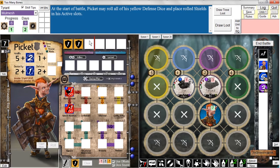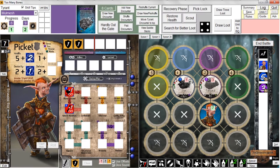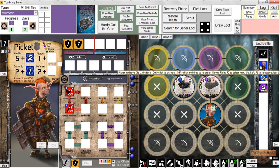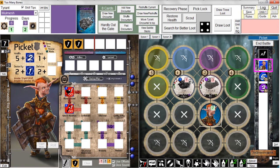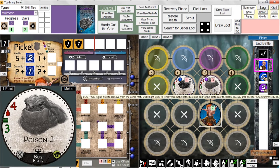These dice count against the defense stat. Because we have two defense dice up here in active slots, Picket will not be able to roll defense dice when his turn comes up in battle. The most important thing about battles, as far as the program is concerned, is that the program knows whose turn it is. I indicate the turn by clicking on the appropriate initiative die. If I click on Picket, the program now knows it's Picket's turn. Before we roll dice, we have to choose a target — and the only target we can choose is the bog frog, since he's the only baddie adjacent to us.